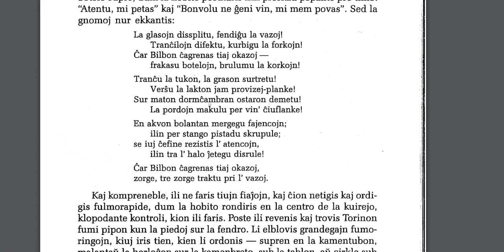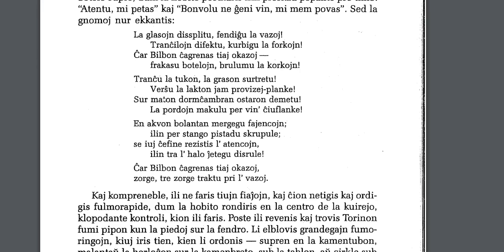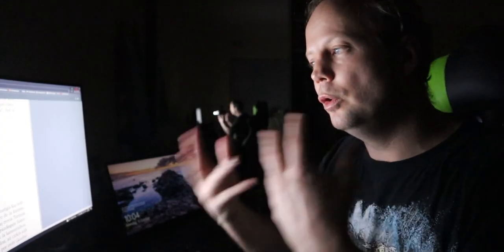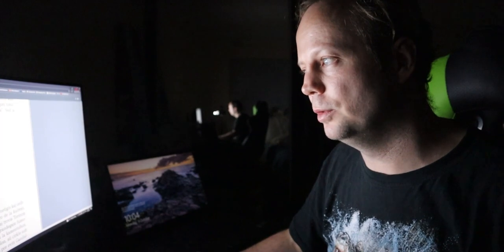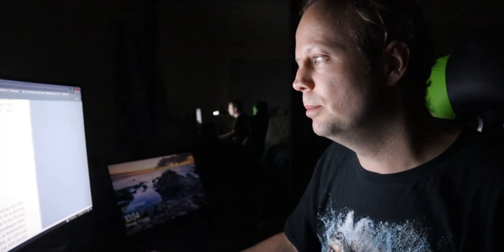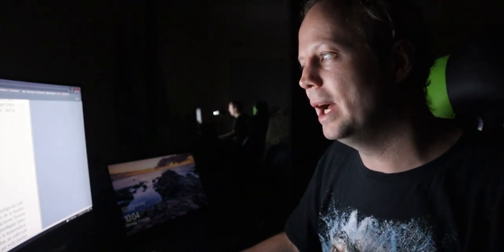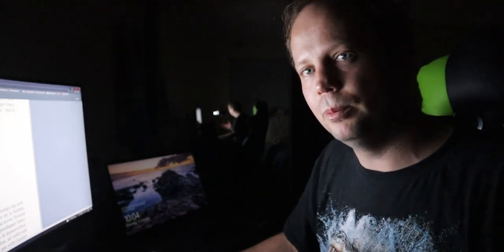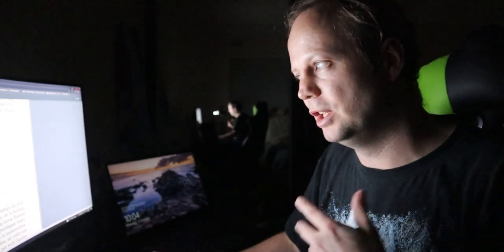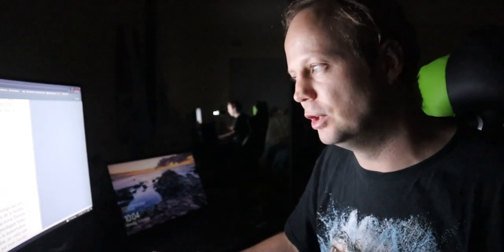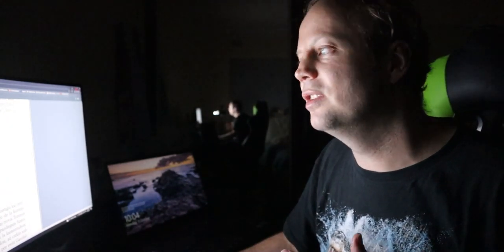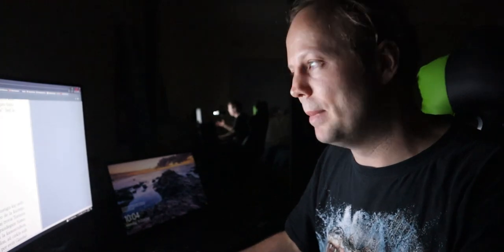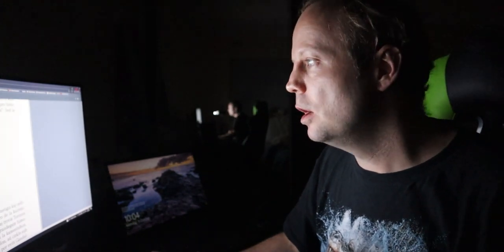Surmaton, dormchambran, ostaron, demetu. So, surmaton. So, maton means mat. Surmaton means onto the mat. Because we've got a little accusative there. Dormchambran. So, they're actually talking about the bedroom. Dormi is just like the sleeping place. Chambro is the bedroom. So, this is like the bedroom mat. Ostaron, demetu. So,